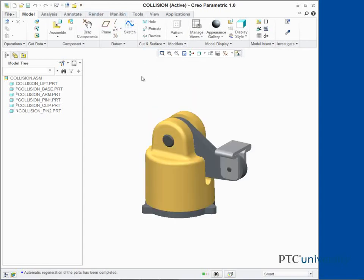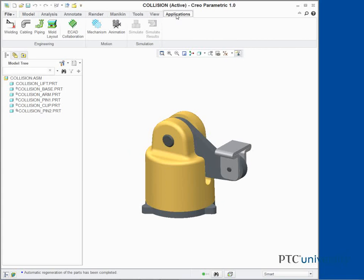In this next task, we are going to check for collisions by animating analysis results. In the ribbon, select the Applications tab. Click Mechanism from the Motion group.